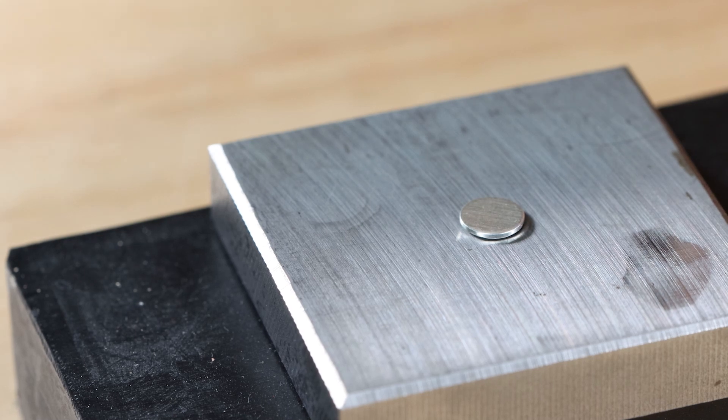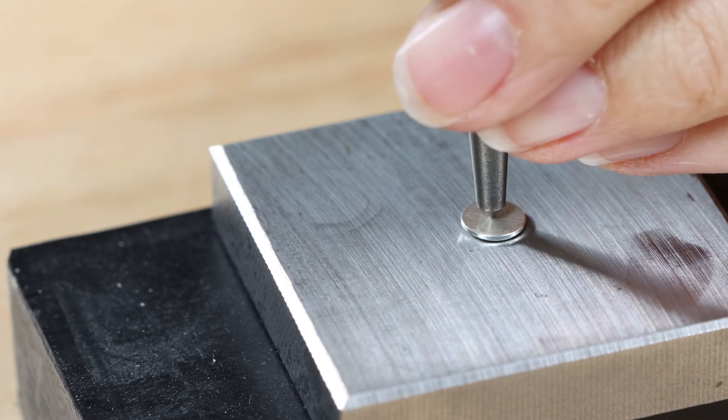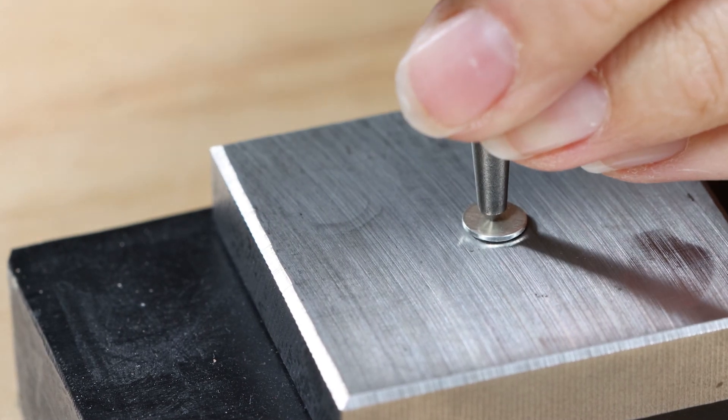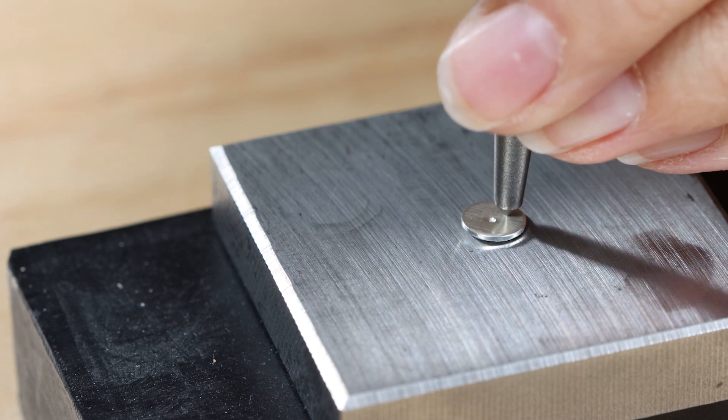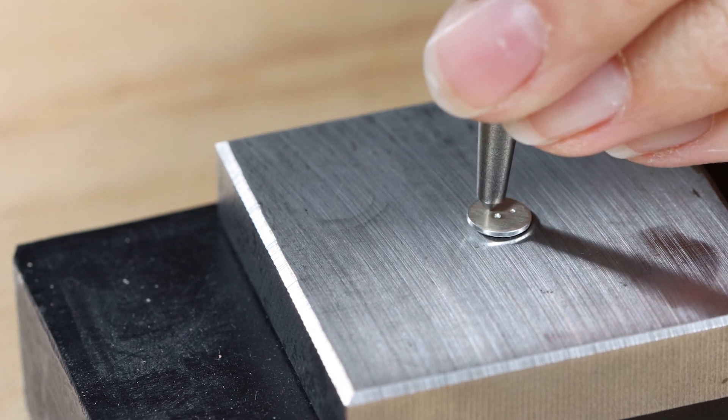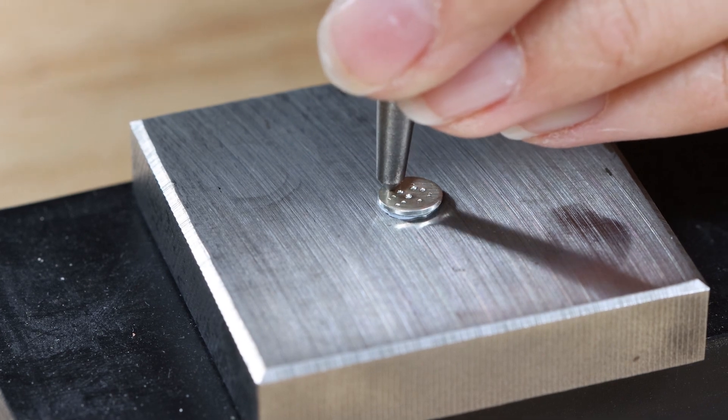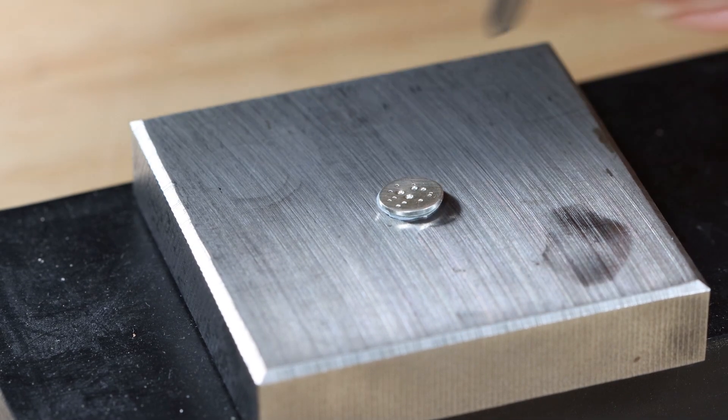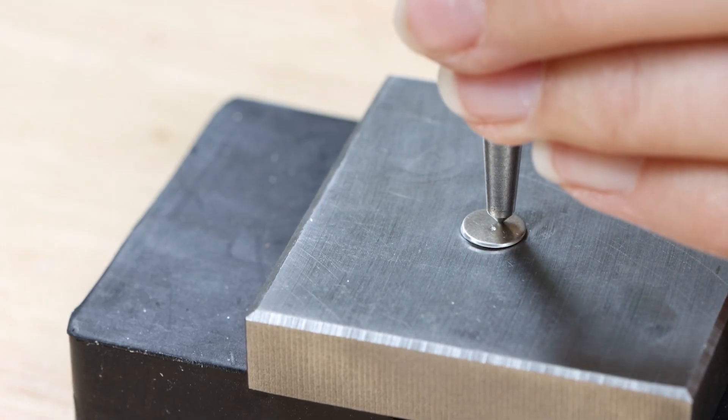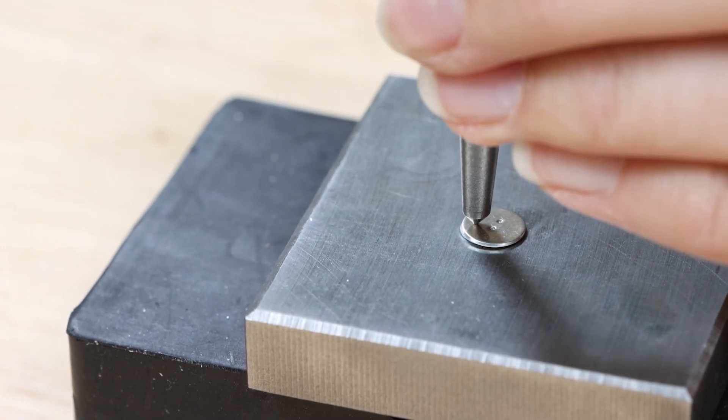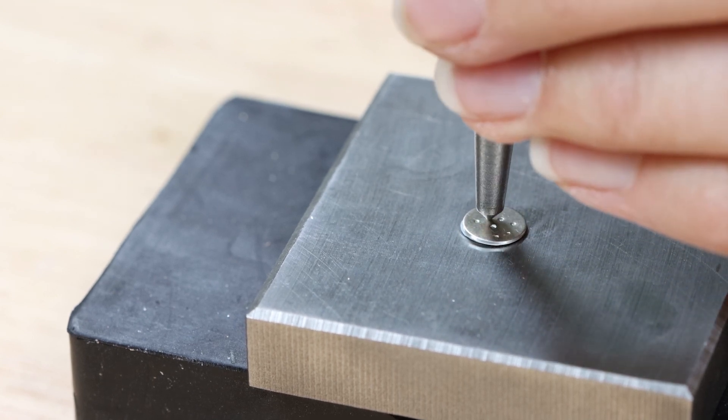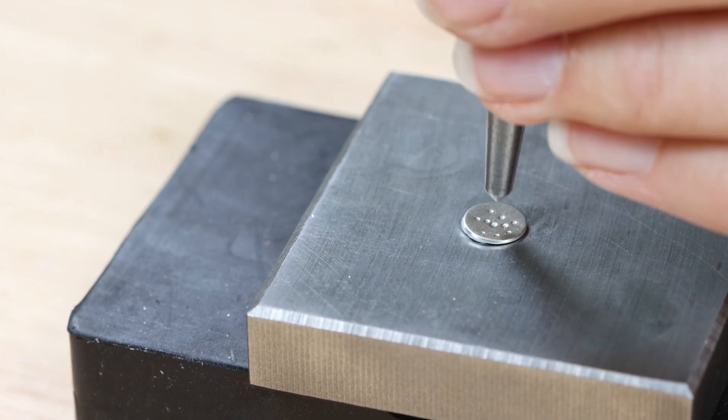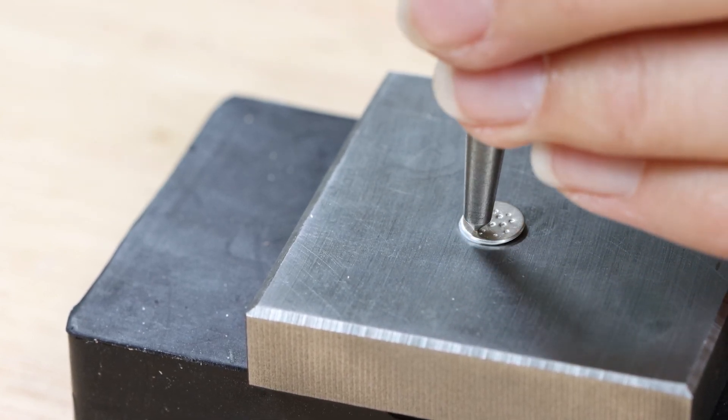Place one of the small discs on a steel block and place the center punch on top. Hit the top of the center punch with a hammer so that the center punch creates a dot on the disc. Repeat this process to form a dotty pattern all over the discs keeping the dots clustered in the middle of the disc.